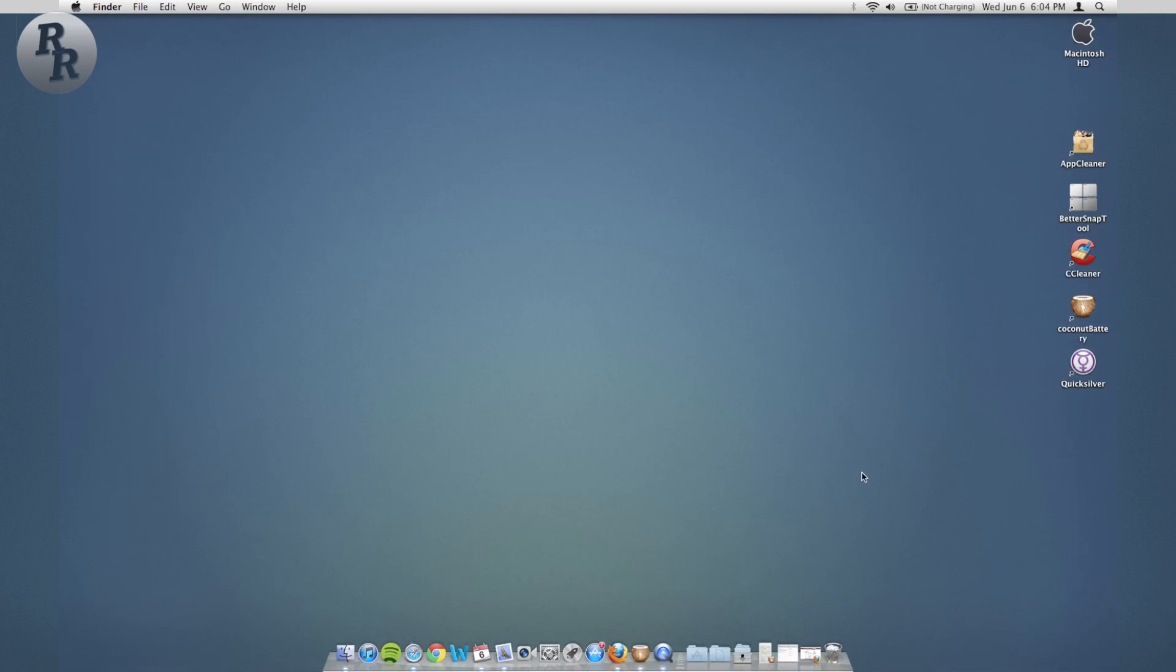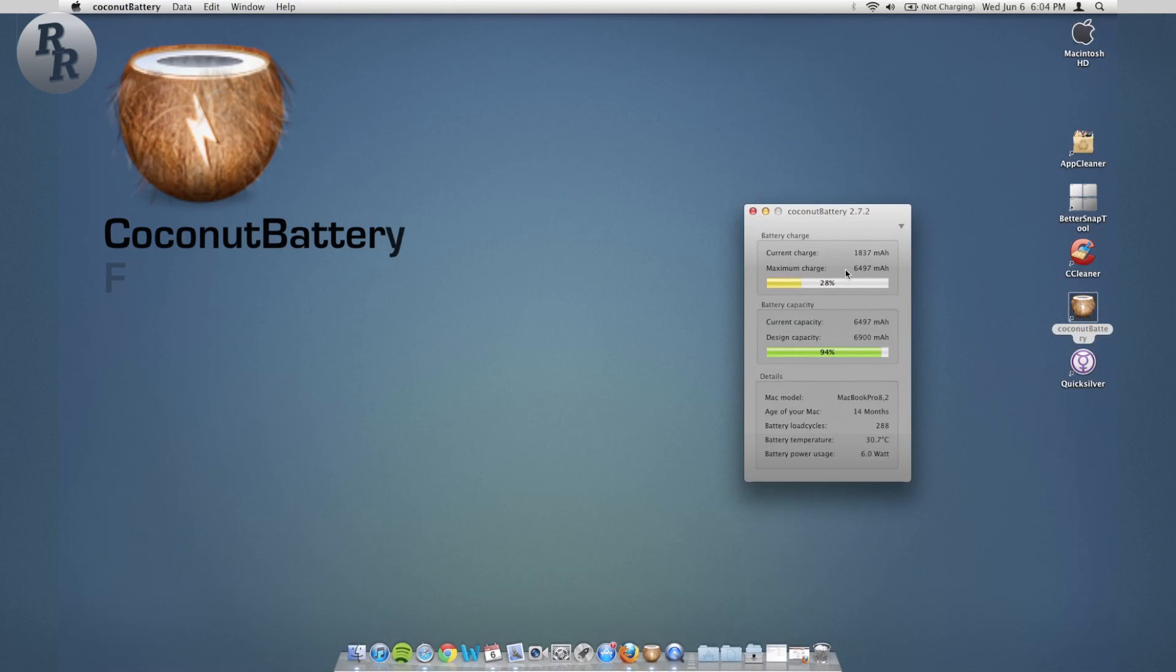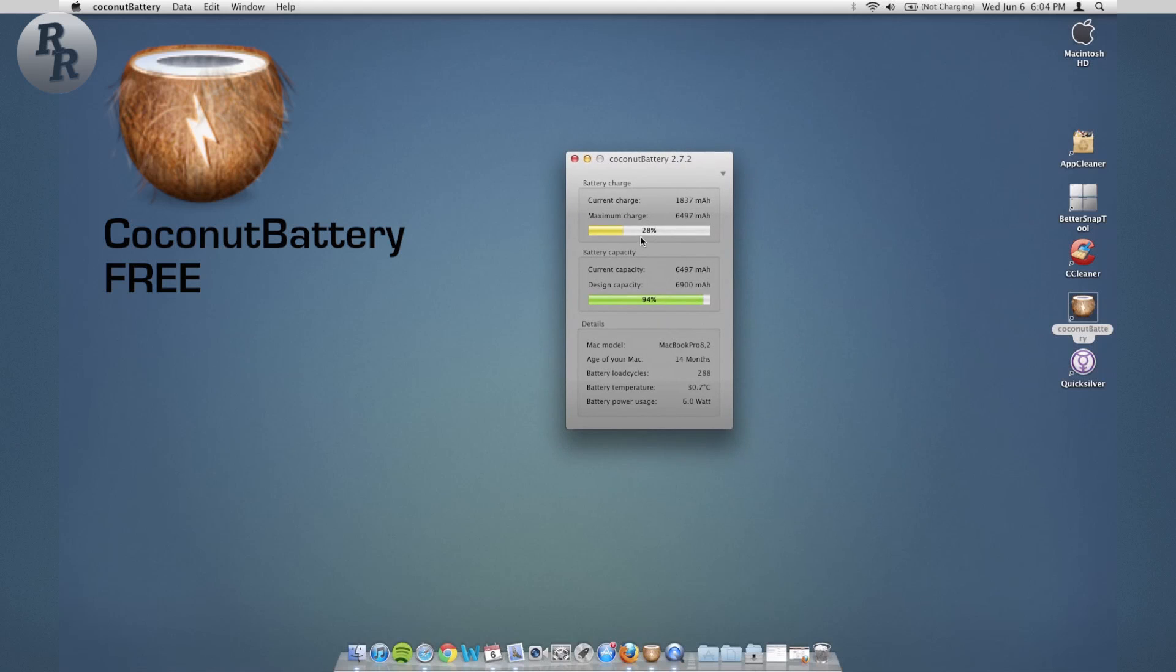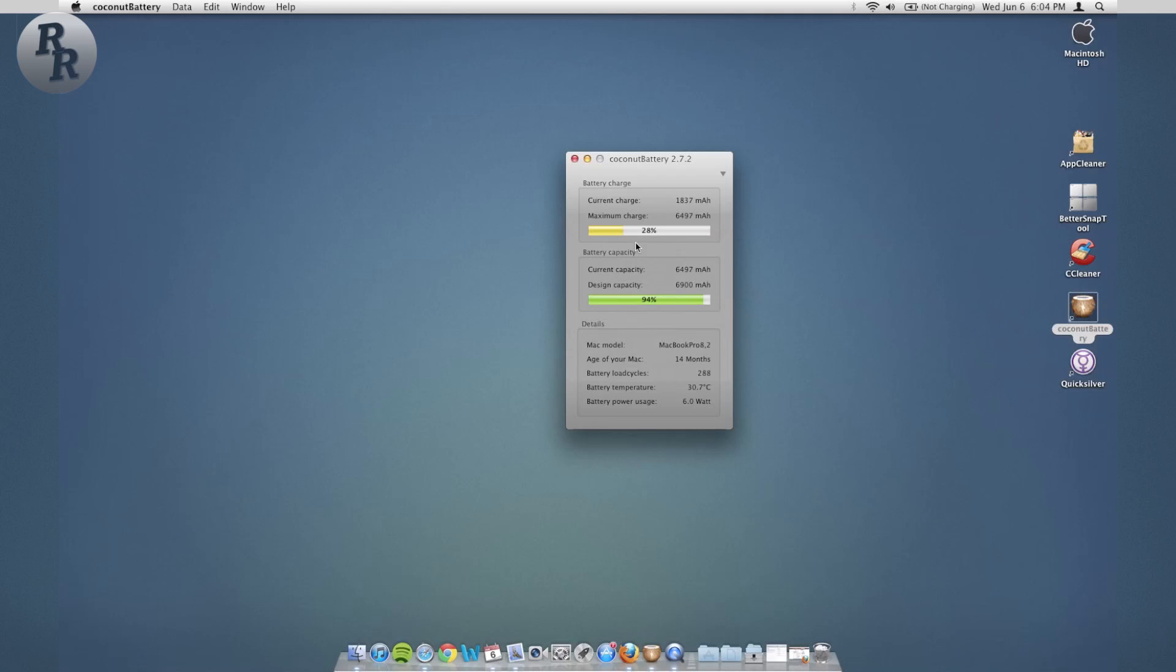Next one, this is a very lightweight app, very simple but it's also very useful. You have Coconut Battery. As you can tell I've just started charging my battery. This allows you to see your battery's capacity, current charge, see how much power you're using, see the temperature of the battery, how many cycles you've gone through.